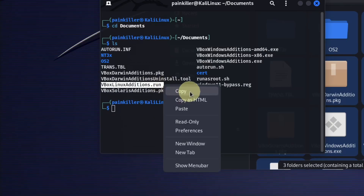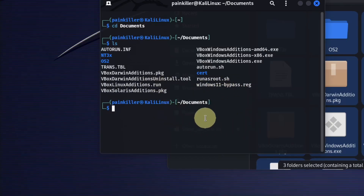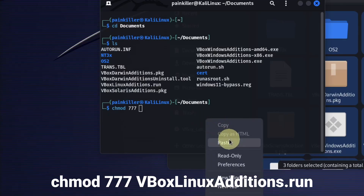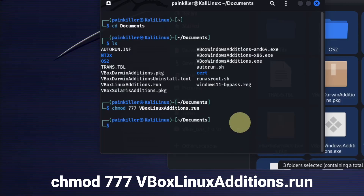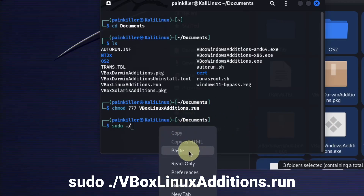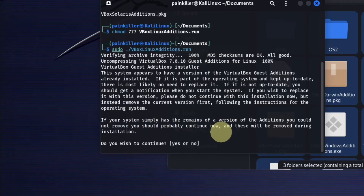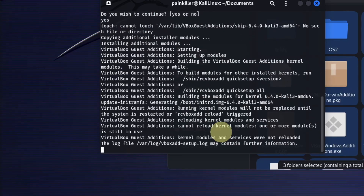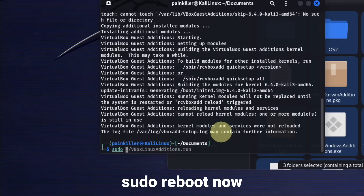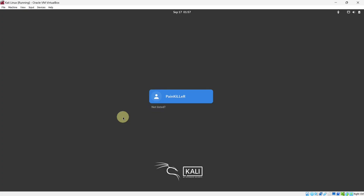Select the filename, right-click on the terminal and select Copy. Now type the chmod command to make this file executable, right-click on the terminal and select Paste, then hit Enter. Now let's execute this file — type sudo ./ then right-click on the terminal and select Paste, and press Enter. It will ask do you wish to continue — type yes and press Enter. Now we have finished executing the file. We need to restart the system, so type sudo reboot now and press Enter. Now login to your account.